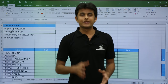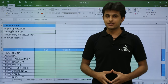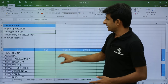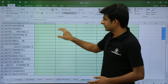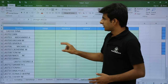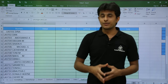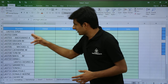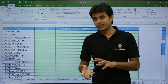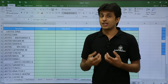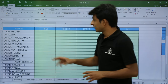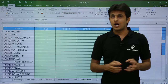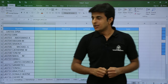In this video we'll look at the text-related functions one by one. On your screen you can see some data. Usually in a company you'll find this kind of data where the data is in capital letters, small case, with extra spaces or no spaces. How do you get your data properly formatted?